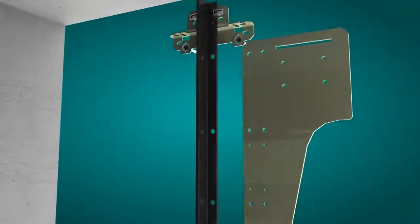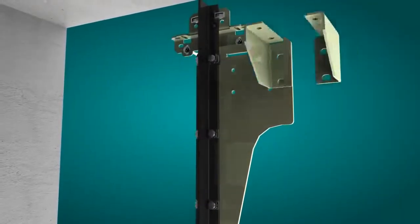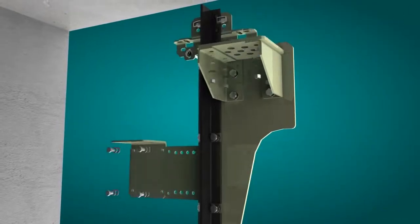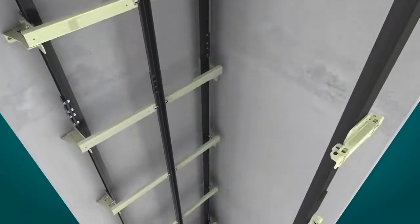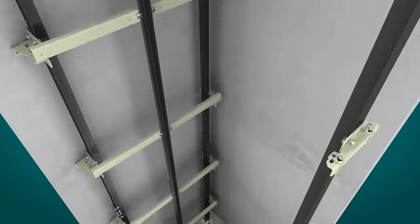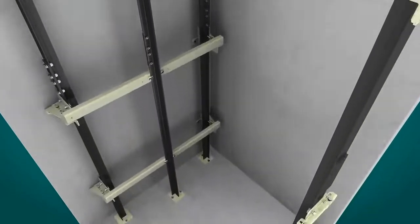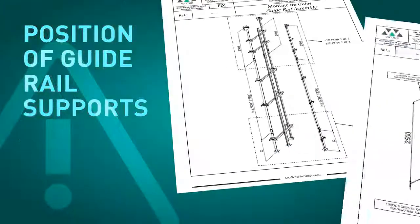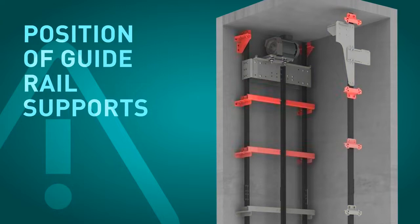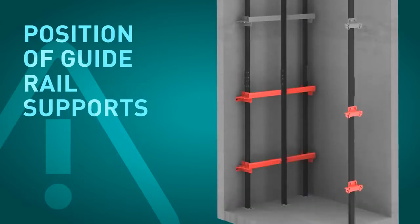The dead hitch point can now be assembled followed by the overspeed governor and the slack cable control device should it be applicable. At this point all the mechanical elements of the elevator are assembled in the headroom. All the guide rail supports must be placed in the positions detailed in the installation drawings. The position of the top and bottom brackets is of special importance. Any scaffolding and platforms should be removed at this point.